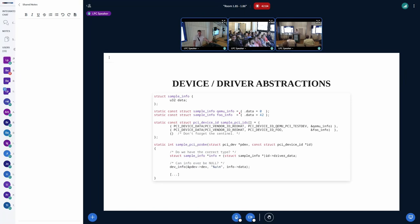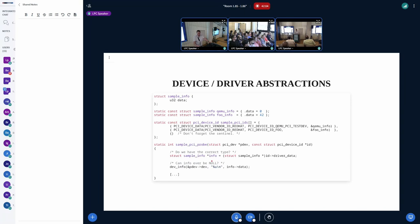In C, we have some private driver data represented by a sample struct holding a u32. In the PCI device ID table we register two devices — one for QEMU's PCI test device, another for a 'foo' device — both with driver private data. We must remember to add the sentinel value at the end, because if we forget it, the bus potentially reads beyond the array bounds. In the probe function we receive the PCI device ID pointer and resolve back to our private data via the ID's driver_data pointer, which requires a type-safety cast from a void pointer.